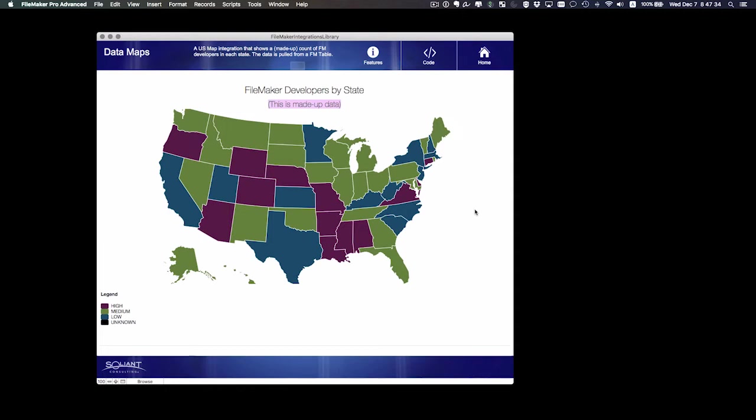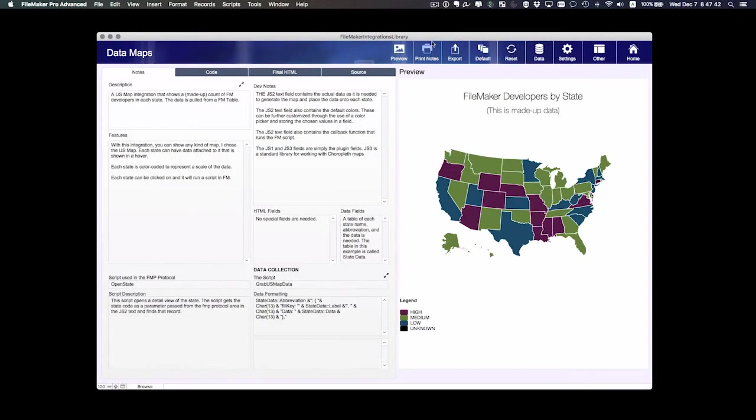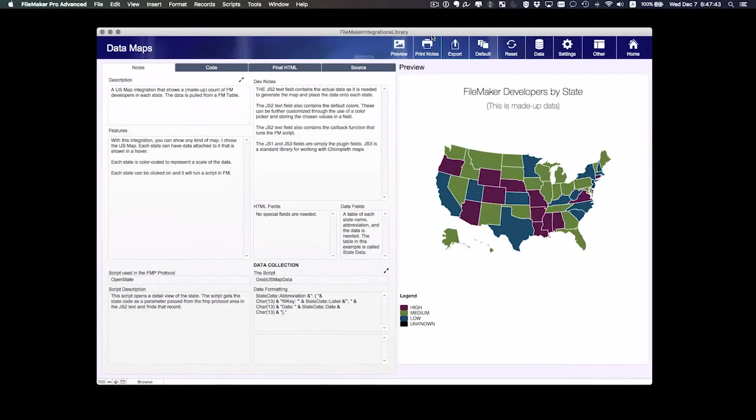These colors are pretty nice, but they may not fit your custom app. You may want something to fit your color scheme. So we're going to go into the code view and make those changes.